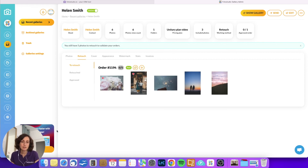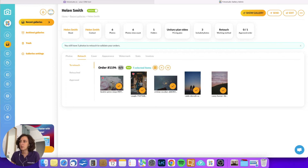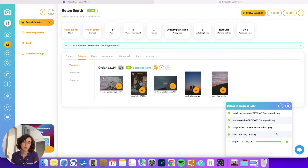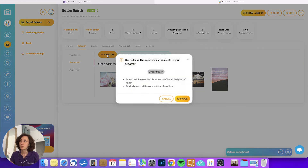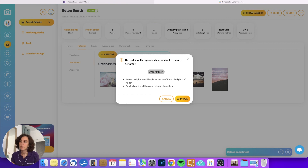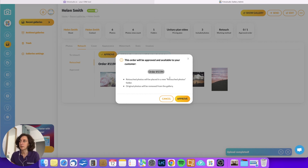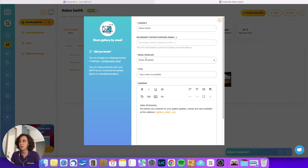Now let's pretend that I have finalized the editing. I will select all of them and click Upload Retouch Photos — they replace the original files within the gallery. The upload is complete and I can approve to publish the pictures. The pictures will be placed in a new folder for the customer named Retouch Photos, and the original files will be removed from the gallery. Now I can easily send an email to the customer saying that their order is available.